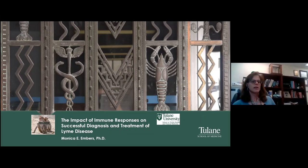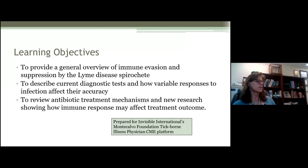Hi, I'm Monica Embers, and I'm going to discuss the impact of immune responses on successful diagnosis and treatment of Lyme disease. The learning objectives for this module are to provide a general overview of immune evasion and suppression by the Lyme disease spirochete, to describe current diagnostic tests and how variable responses to infection may affect their accuracy, and to review antibiotic treatment mechanisms and new research showing how immune response may affect treatment outcome.